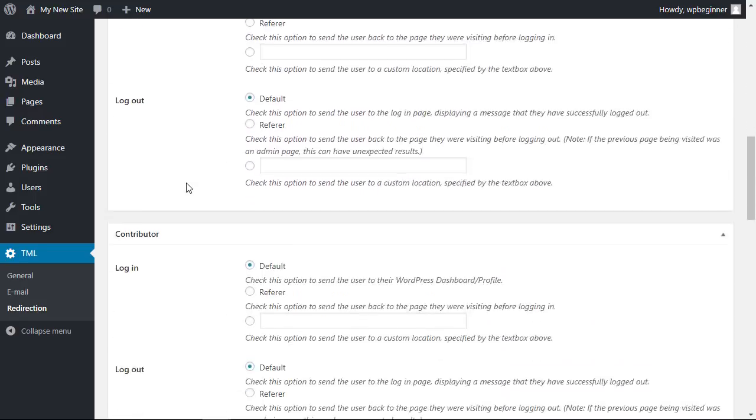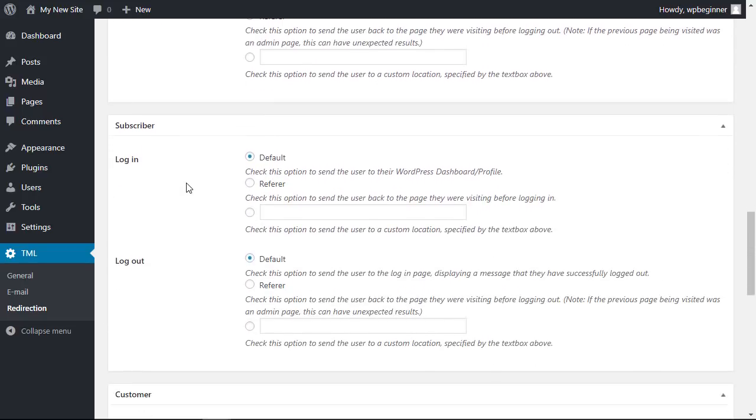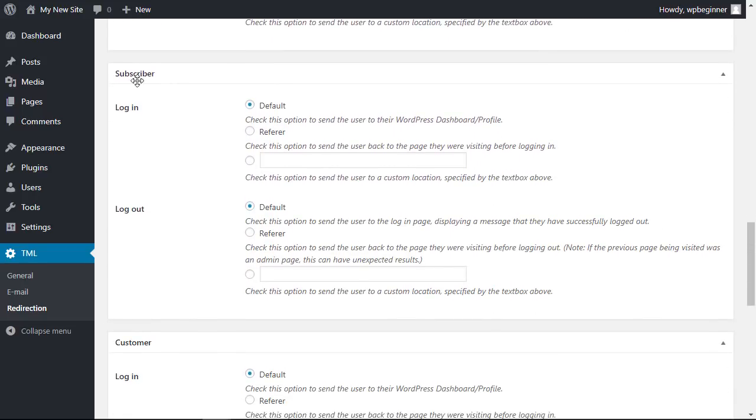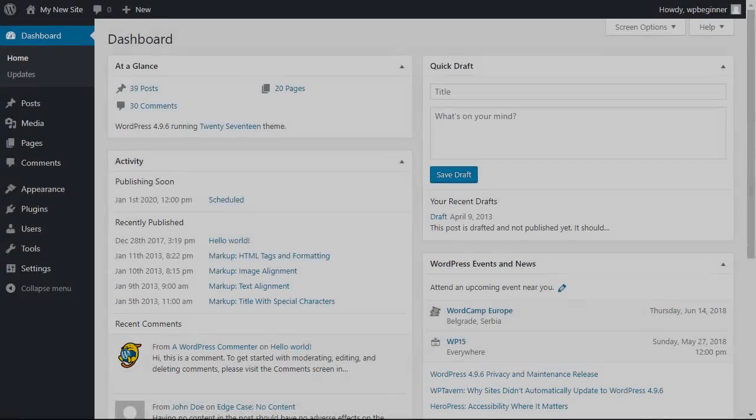You can do that for your editors. You want to scroll down because you're likely going to be doing that for your subscribers, and when they log in you can send them to either the page that they were on before they logged in or send them to a custom page on your site. So that's how you do that with Theme My Login.